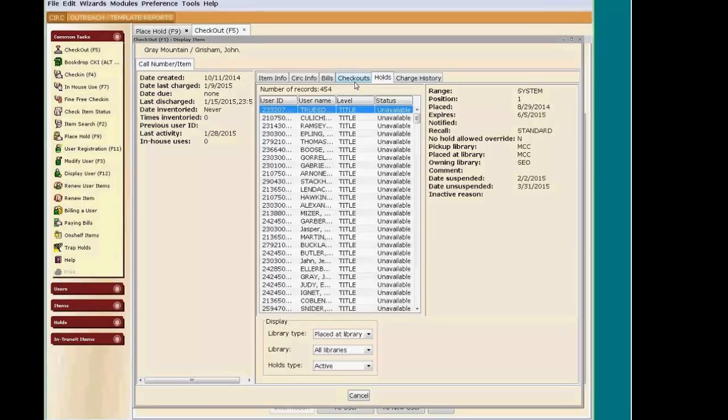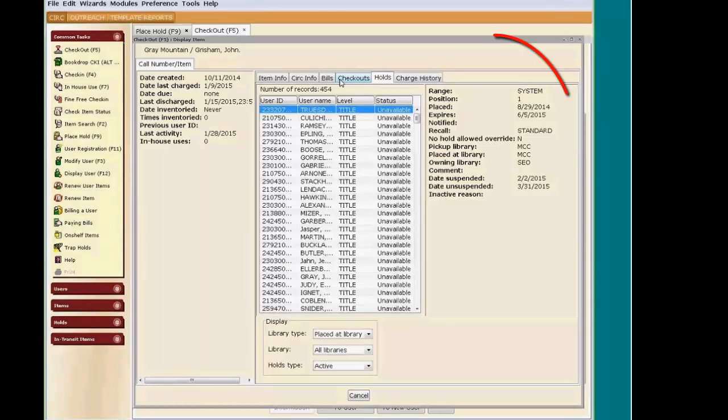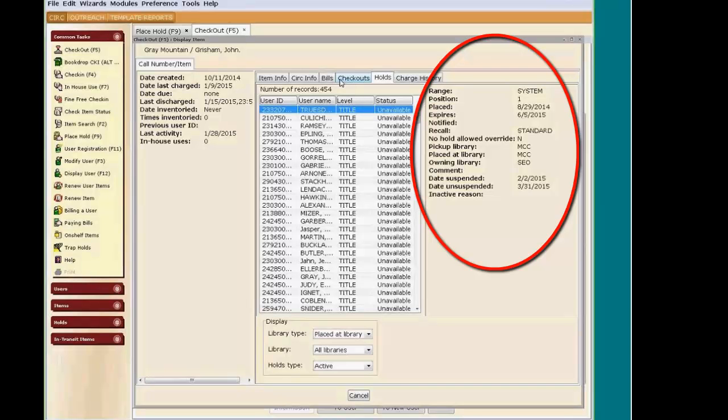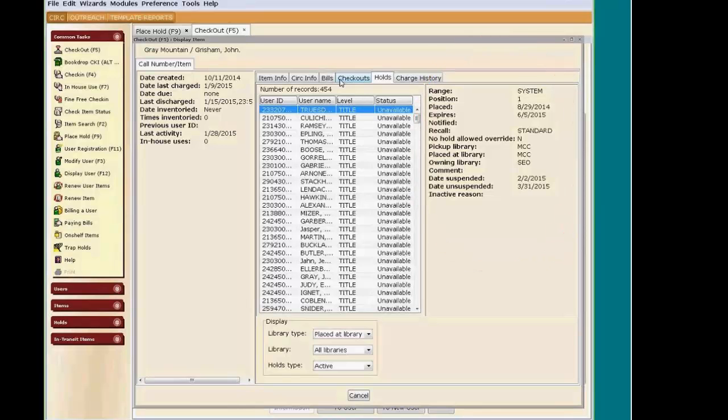Then click on the Holds sub-tab. We can see a list of all the people on hold for this title. You can find your patron's name, click on their name, and their position in the hold queue will display on the right side of the screen.